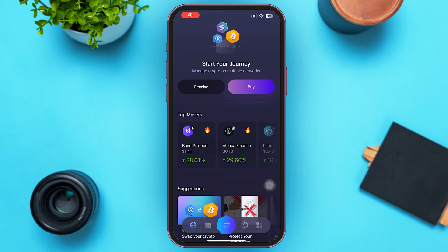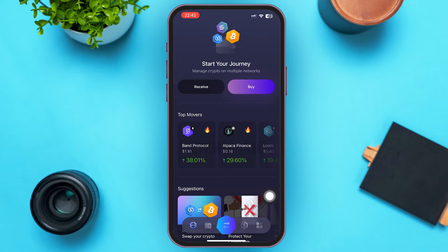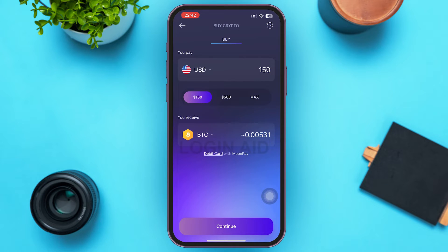After logging in, you'll be redirected to a page interface like this. Just below 'Start Your Journey' you can see two options: Receive and Buy. You can tap on Buy, or in the bottom menu you'll see various icons — tap on the dollar icon, which is the second-to-last icon. Tapping either will redirect you to the purchase page.